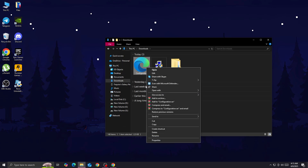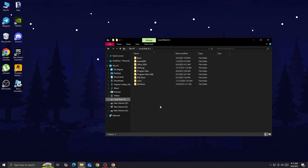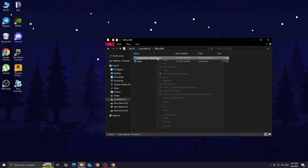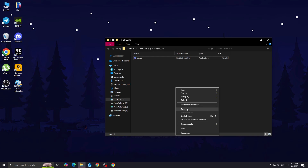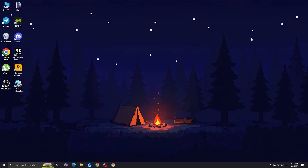You want to cut this configuration file and paste it into the folder that we created. But first delete the existing configuration file, then paste the new one.